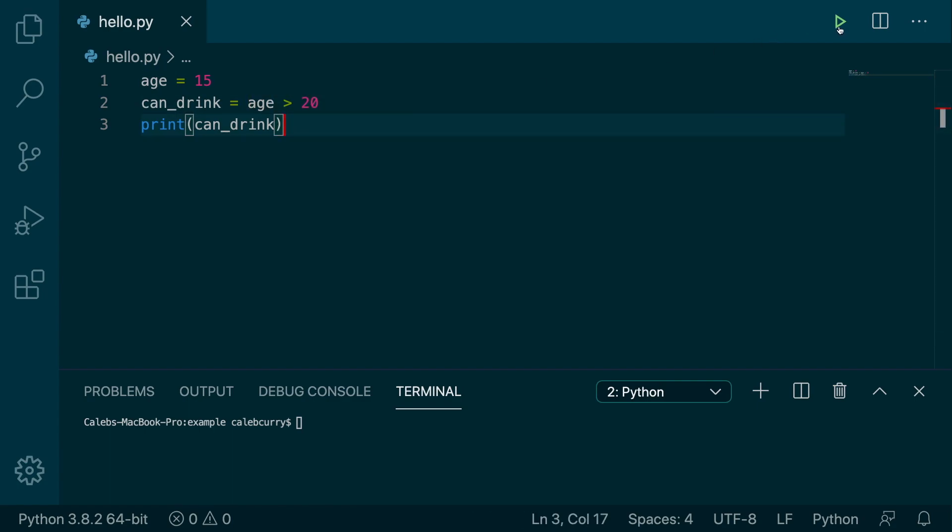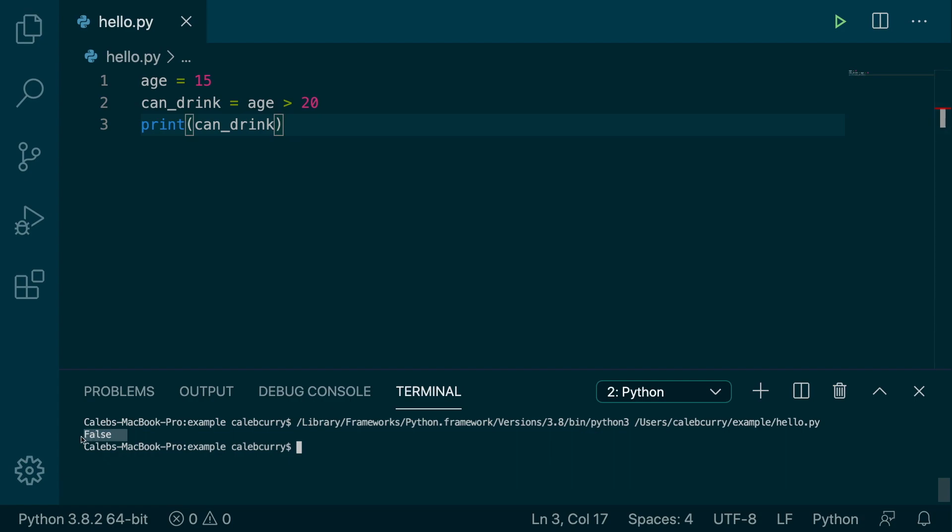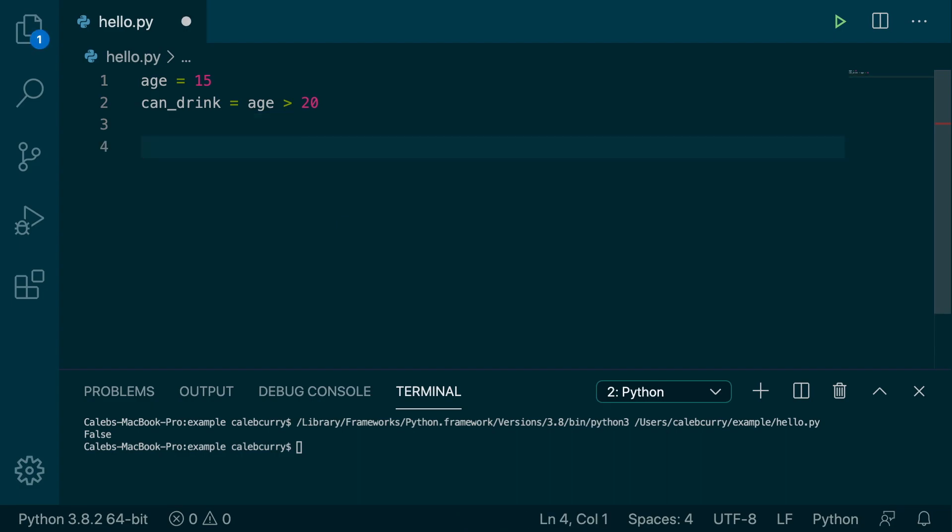So instead of just printing can drink and getting false, what if we checked and branched depending on what that value is? Here's what that's going to look like.